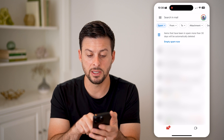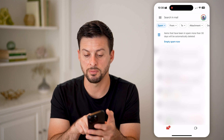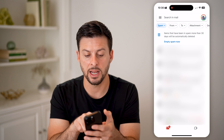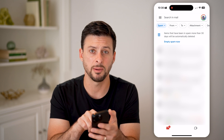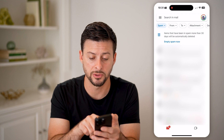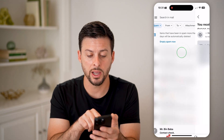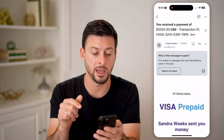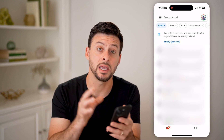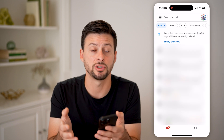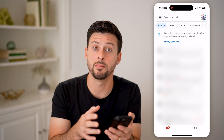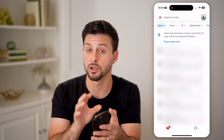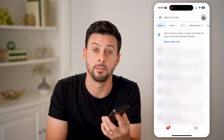Keep in mind, on any of these you can swipe to the left to delete, or hit Empty Spam Now at the very top to delete all of those spam emails. Or you can tap on one and hit Report Not Spam if you wanted to bring it back to your inbox. You can always choose to do that and control all of those junk or spam emails.